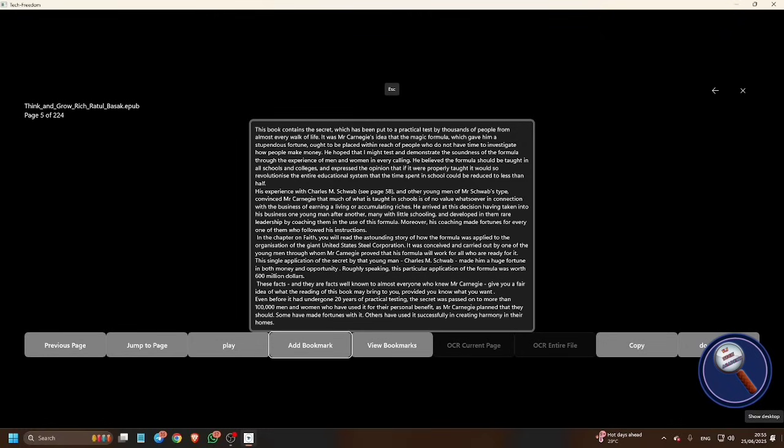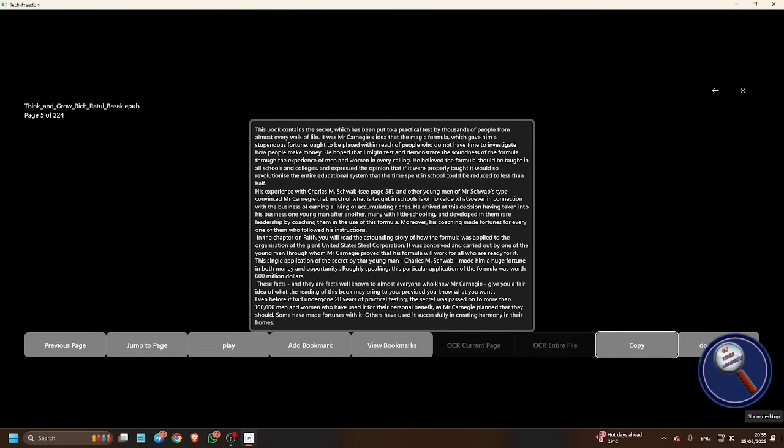Bookmark button Control D. So press Control D, it will add a bookmark. And when you reopen this book using Tech Freedom, you can start reading from the bookmark which you have last set. Next, view bookmarks button Control V. You can press Control V or click here to view all the bookmarks of this book which you have earlier set.